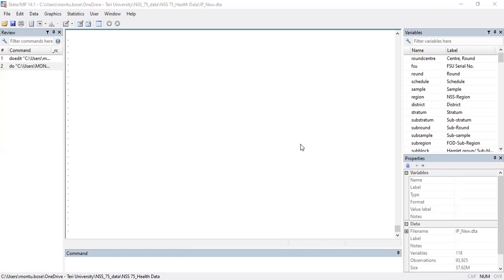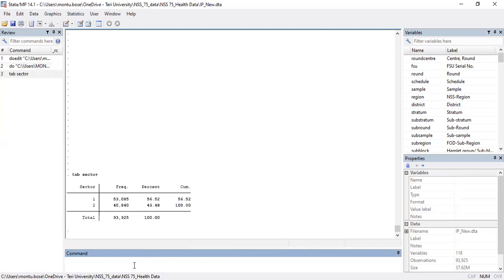For these purposes we are using a different dataset — it's a health-related dataset. Before we run the regression we should look at the different variables we are going to use. The first variable is 'sector', which has two different observations: one stands for rural region and two stands for urban region. The next variable is 'age group'.